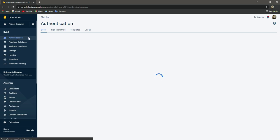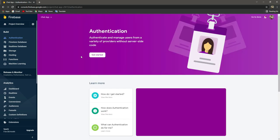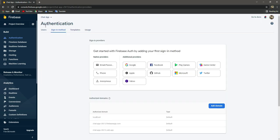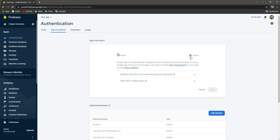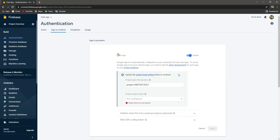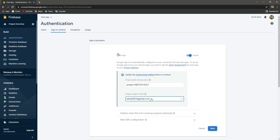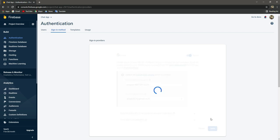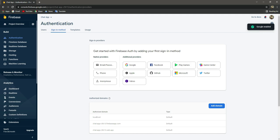Click on Authentication, then click on 'get started'. Inside sign-in methods, click on Google and enable it. We need to provide our project support email, so click on it and select your email — for example, mine is alicep407. Click the save button. Now as you can see it shows Google is enabled.